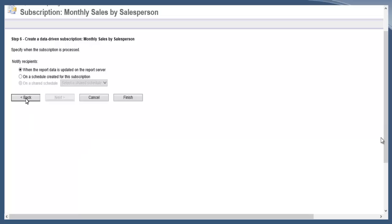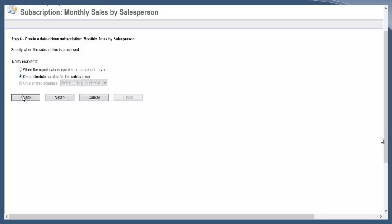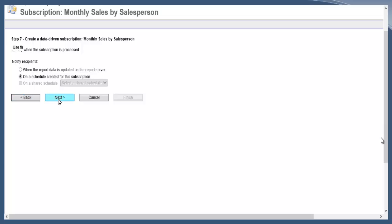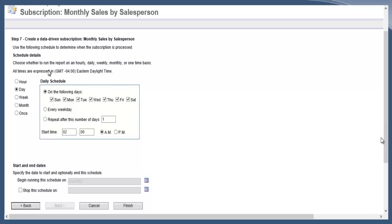This is when the data-driven subscription will fire. The first is when the report data is updated—anytime you update or load a new version of the report on the server it would run. The second option is to create a schedule specifically for this subscription. The third, which is grayed out because I do not have any shared schedules, you could have one schedule and apply it to multiple data-driven subscriptions.